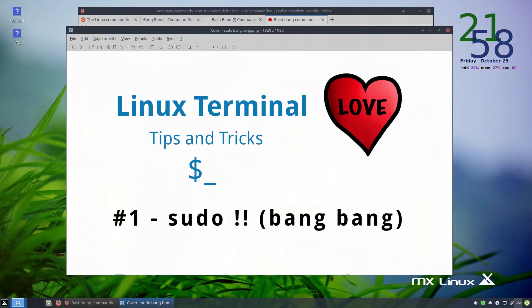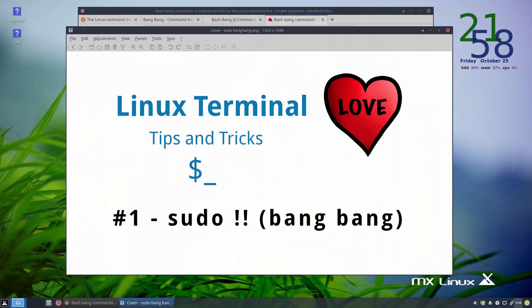Hello there. My name is Vince. This is hopefully going to be the first in a series of videos where I attempt to show the Linux Terminal command line some love.